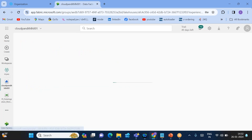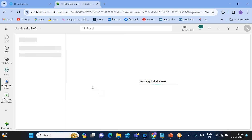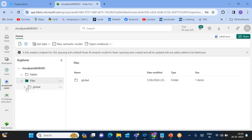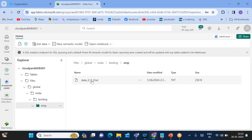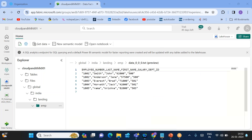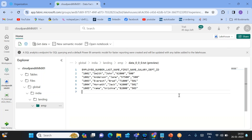It read five records and copied five records. Now go to the Lakehouse. In the Lakehouse under global > india > landing > emp, click on the emp folder — you'll see the file there. Click on the file and all five employee records are loaded into the Lakehouse. That's it for today — please put your questions in the comments, subscribe to the YouTube channel, and thank you!